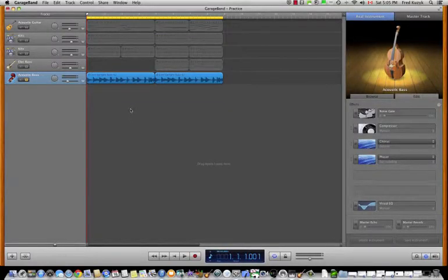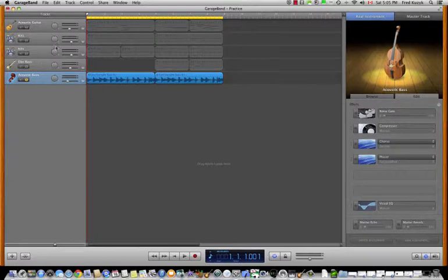I've set up some tracks here in GarageBand, including bass, then electric bass, some drum kits, and an acoustic guitar lead.